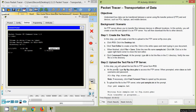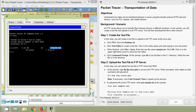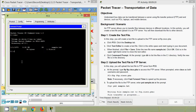Now we will come to step two: upload the text file to the FTP server. In this step, we will upload the text file to the FTP server from PC0. At the prompt, type 'ftp ftp.cisco.pka' to access the FTP server. When prompted, enter 'cisco' as both the username and password. Here on PC0, we type 'ftp ftp.cisco.pka'.